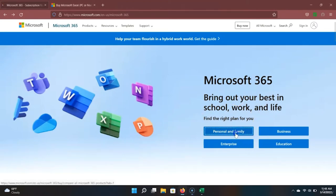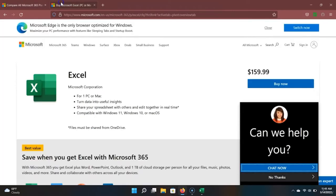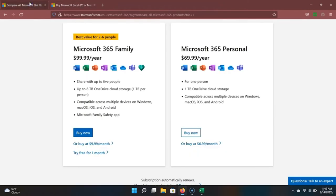If we click through to the personal and family plan, you can see that for $6.99 a month, you can have access to all of Microsoft's products and a terabyte of cloud storage. If you're unsure of whether you will need Microsoft Office on your personal computer, you can also buy a single license to Excel. It does cost an upfront $160, so I would recommend that you purchase the 365 plan.